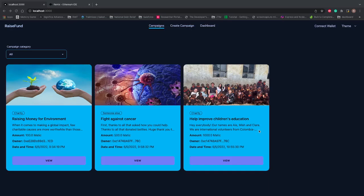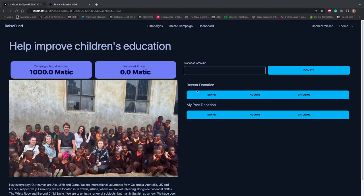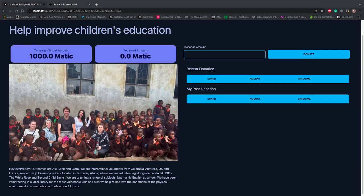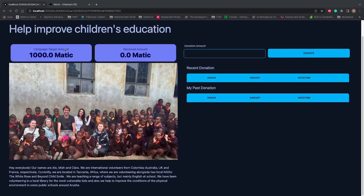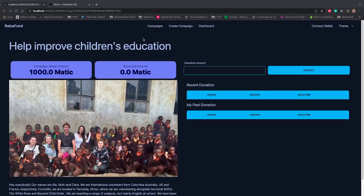The heading and title are coming, the description shows only two lines, and if you want to read more you can click on View. The amount we're raising, the owner (that long address of our wallet), and the date and time when this charity was created are all displayed. Now I'll view this campaign, and you can see there's no recent donation, no past donation.